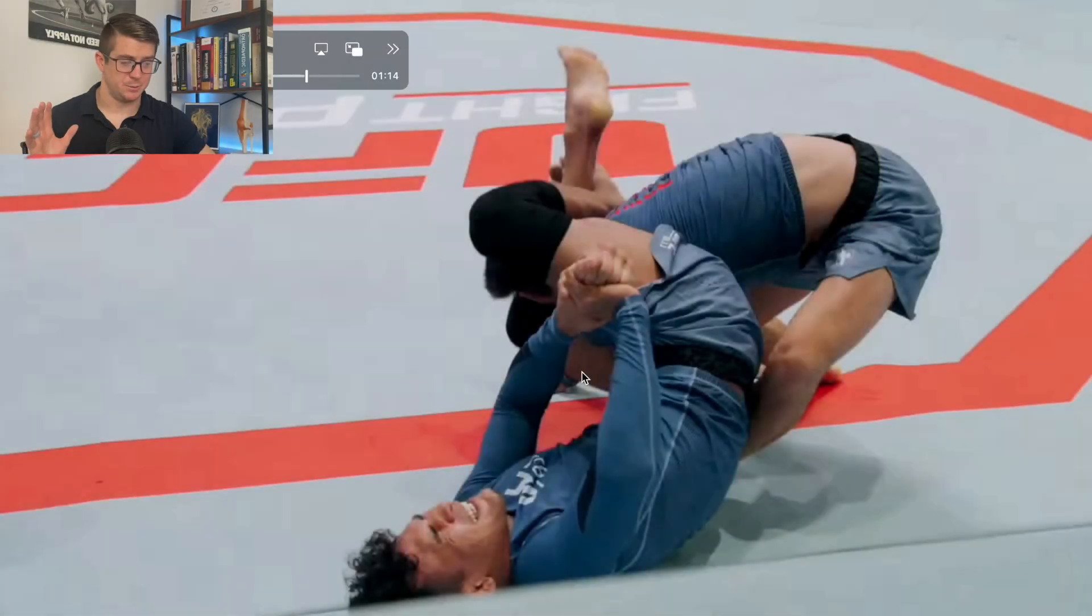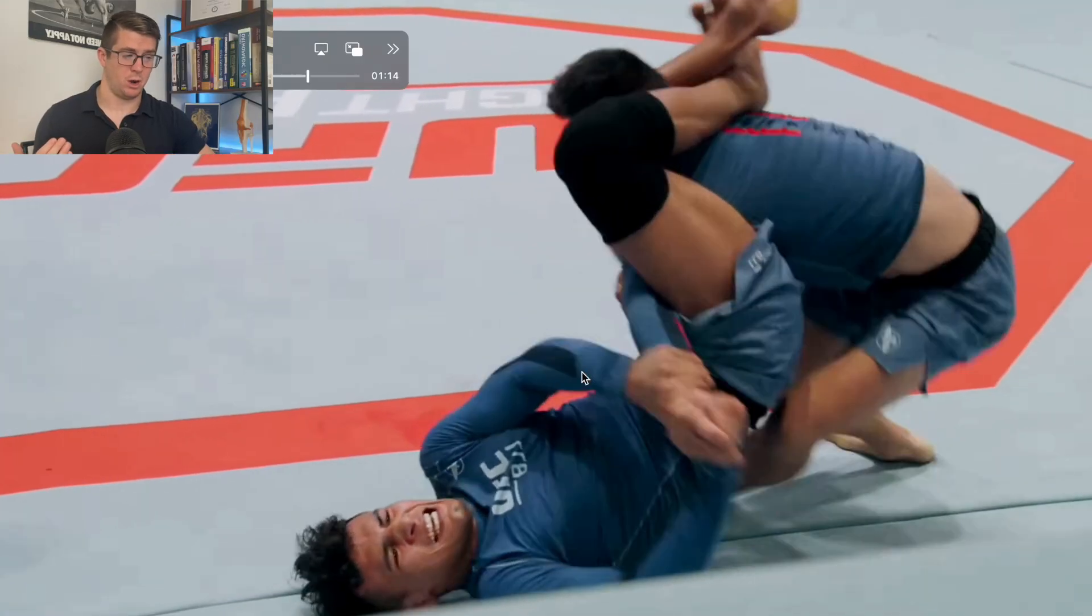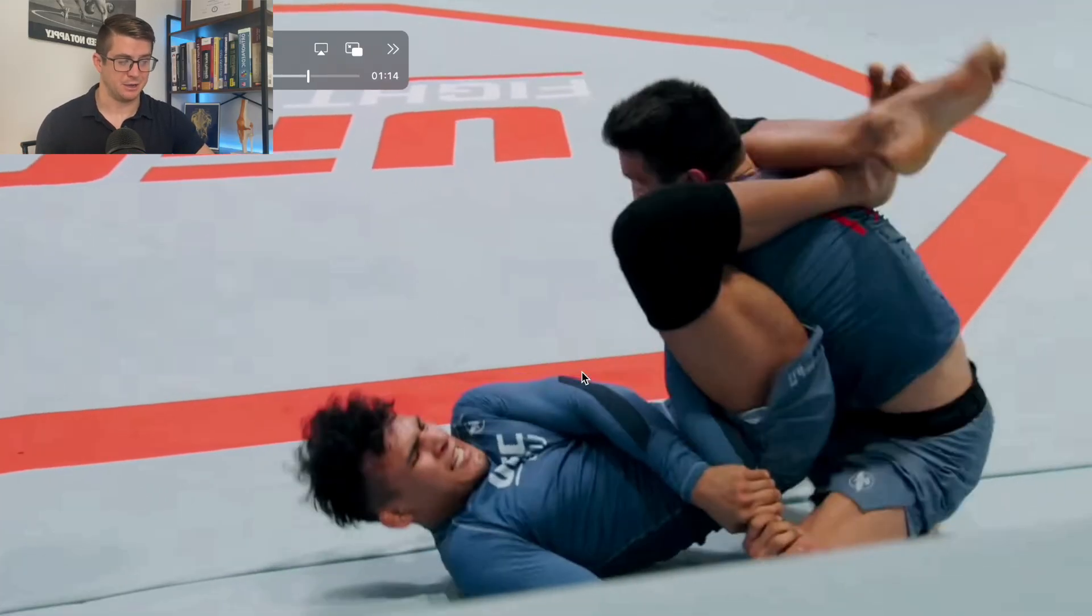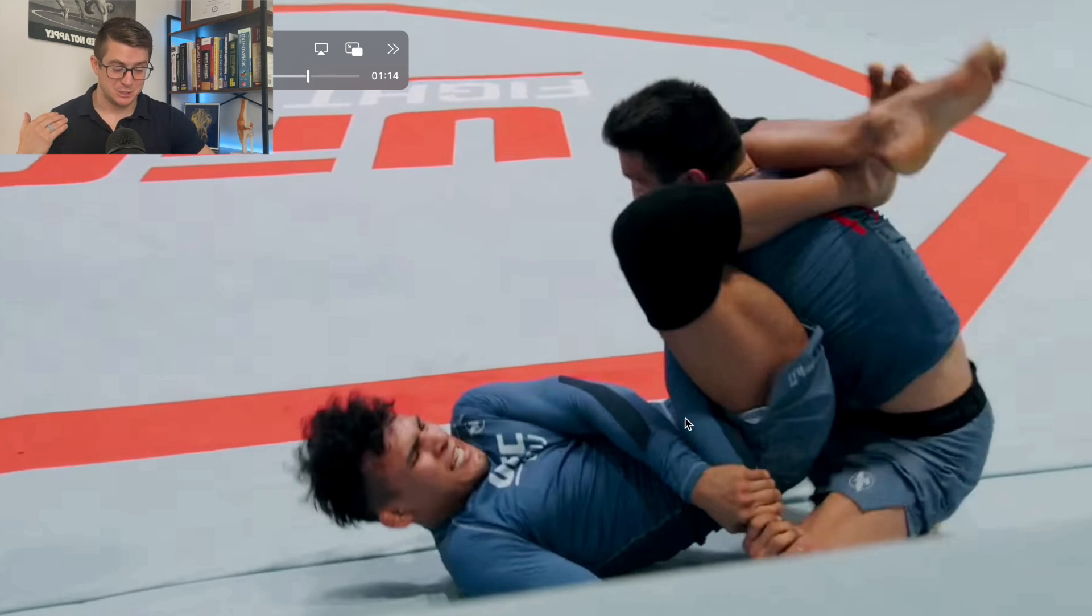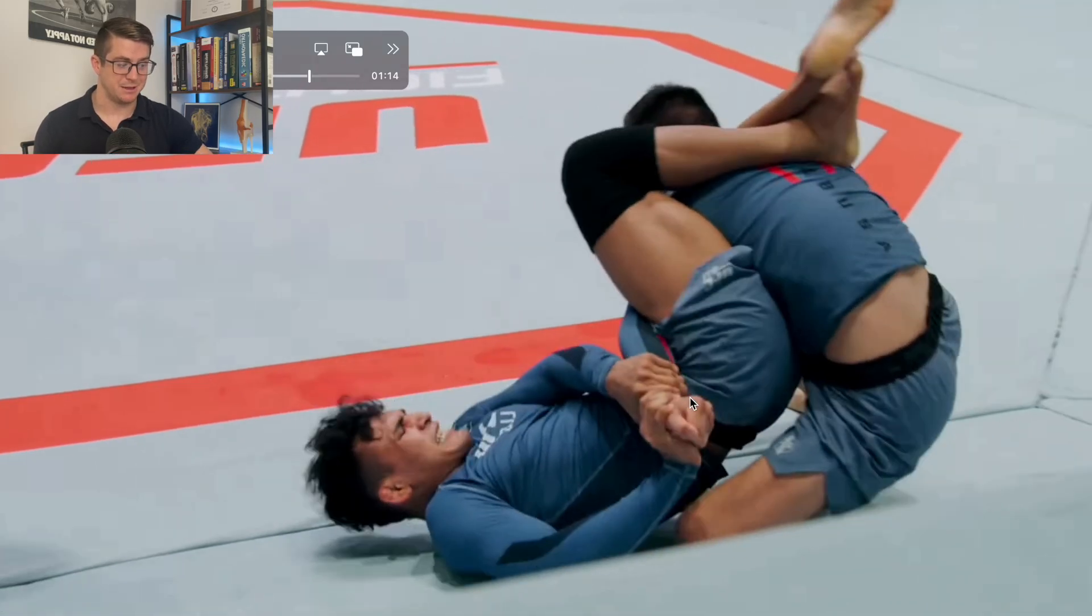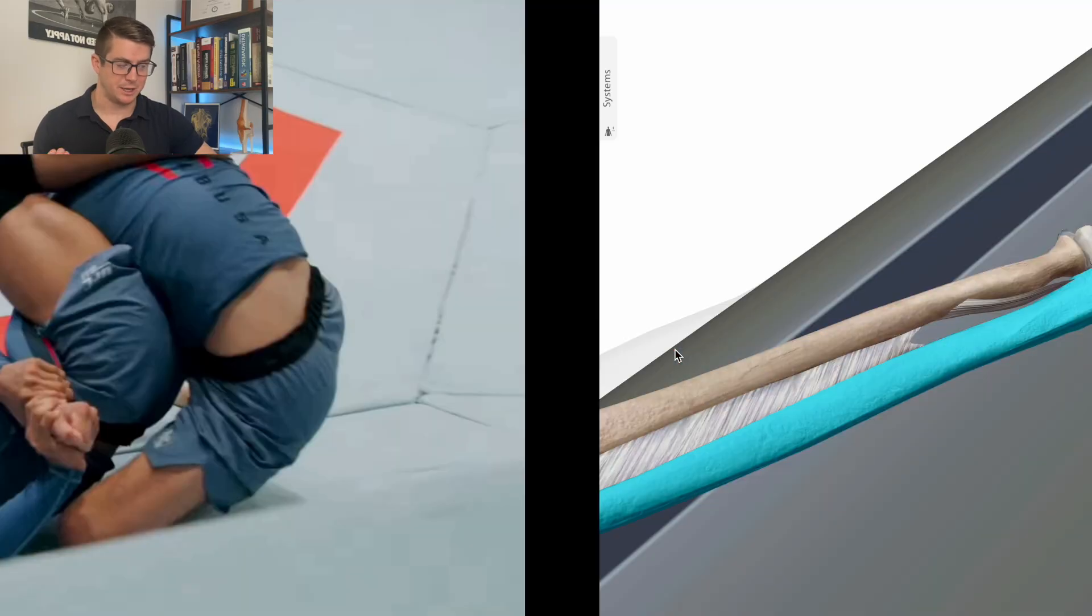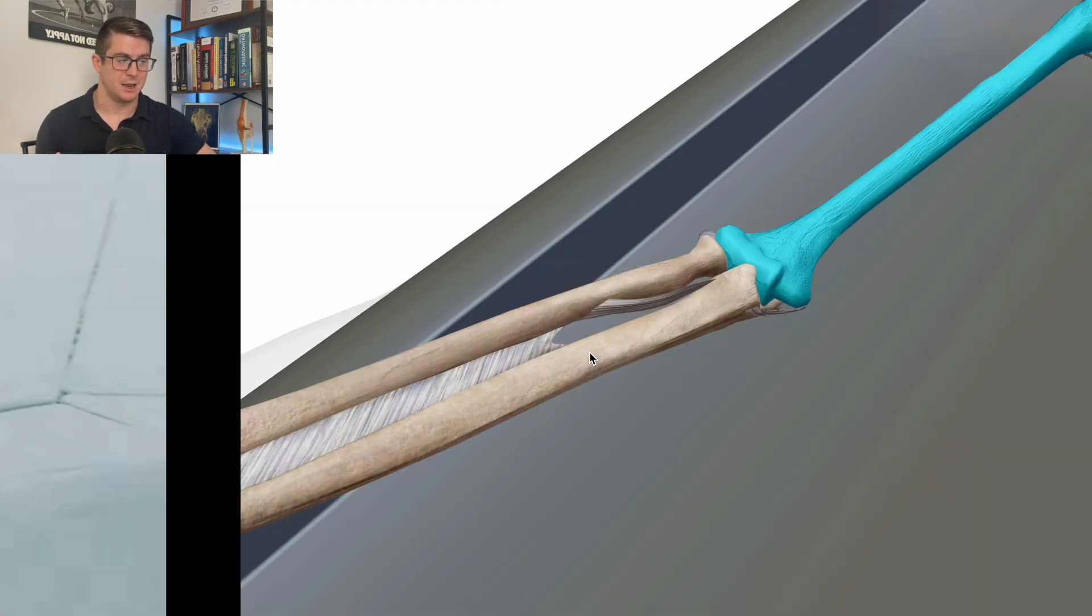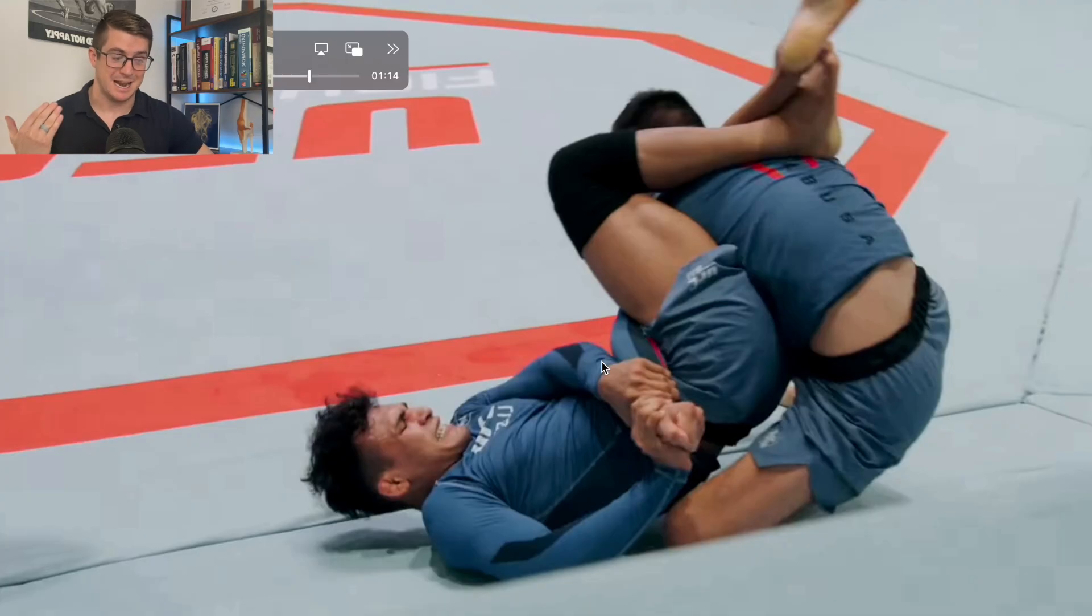We're going to start this clip here with Carlos already having the arm bar locked in. We know that Isaac's not going to give up, he's an absolute killer, but most people don't need to know much about the anatomy of the elbow to understand that this is not the way that it's supposed to bend. So we're going to move through this as they fight and talk about that hyperextension angle. I want to talk about this first so that you have something to relate the anatomy to.